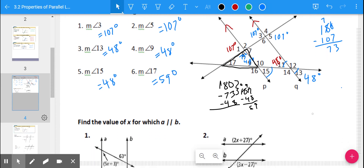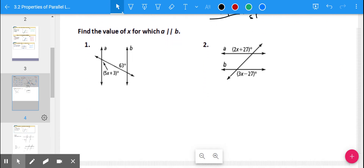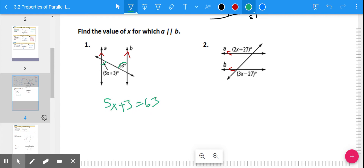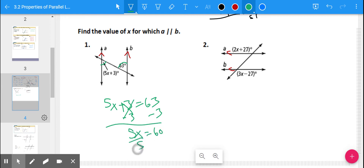Now for the algebraic problems: numbers 1 and 2 both use parallel lines A and B. For number 1, we have two alternate interior angles labeled, so 5x + 3 = 63. Subtracting 3 from both sides and then dividing by 5 gives x = 12.